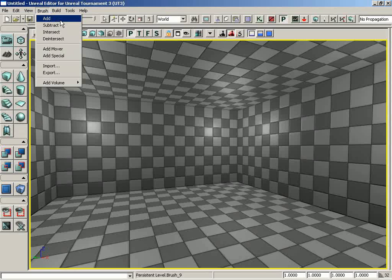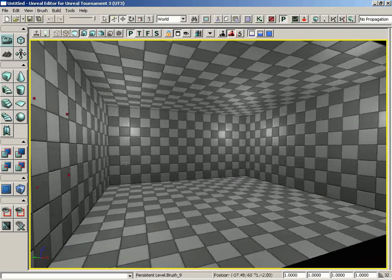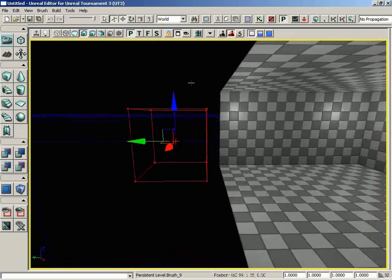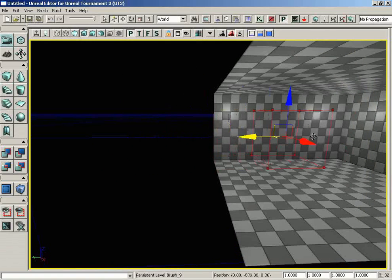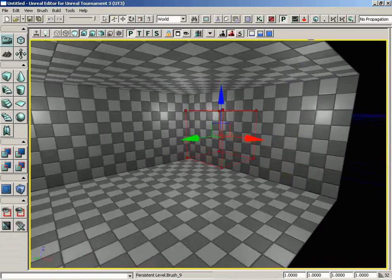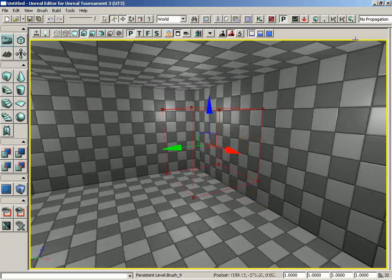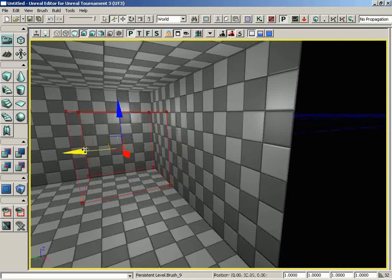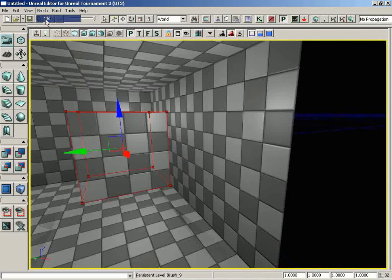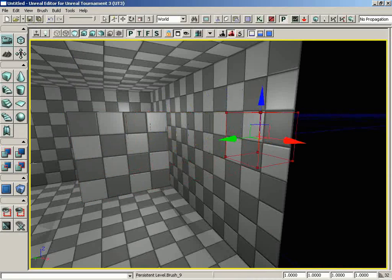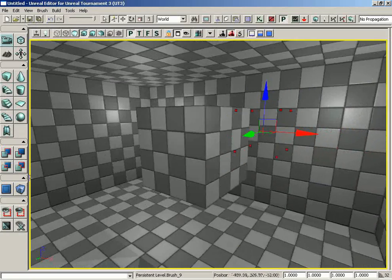For starters, we have the Add command. To show you what that does, we need the red builder brush, which I already have on the side of my level set to a 256 cube. I'll drag this into my map, maybe over here toward the wall like so. I'm going to go under Brush and choose Add, and voila!